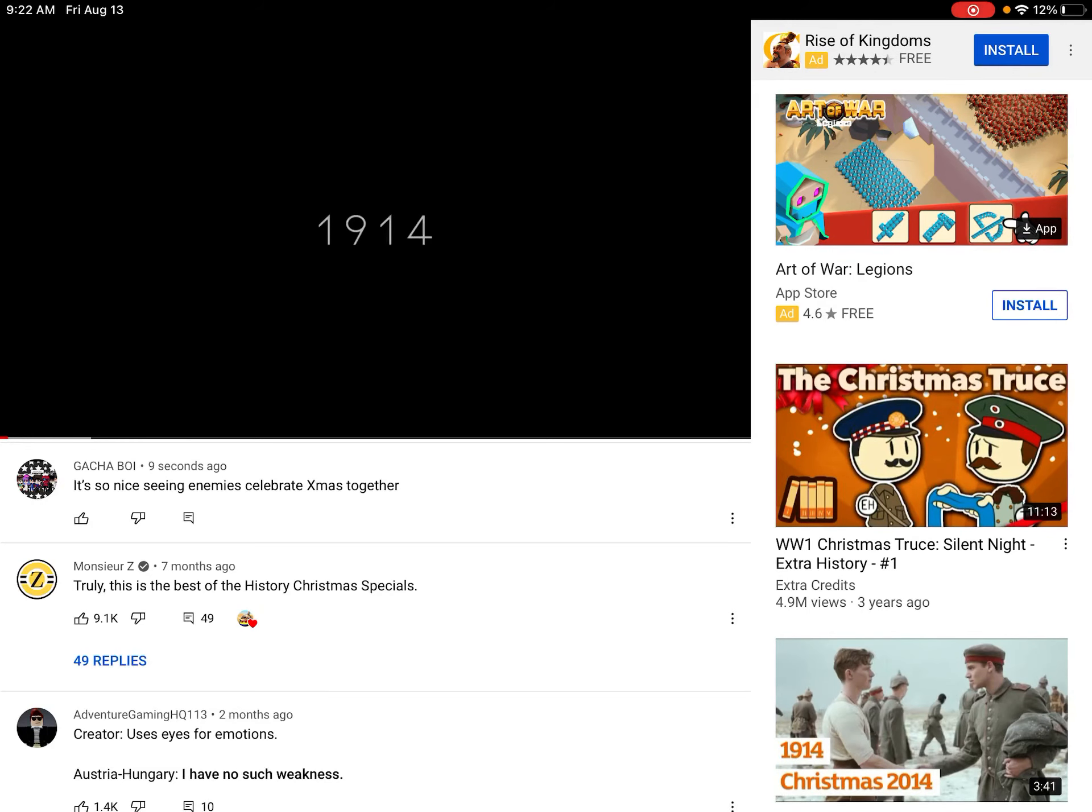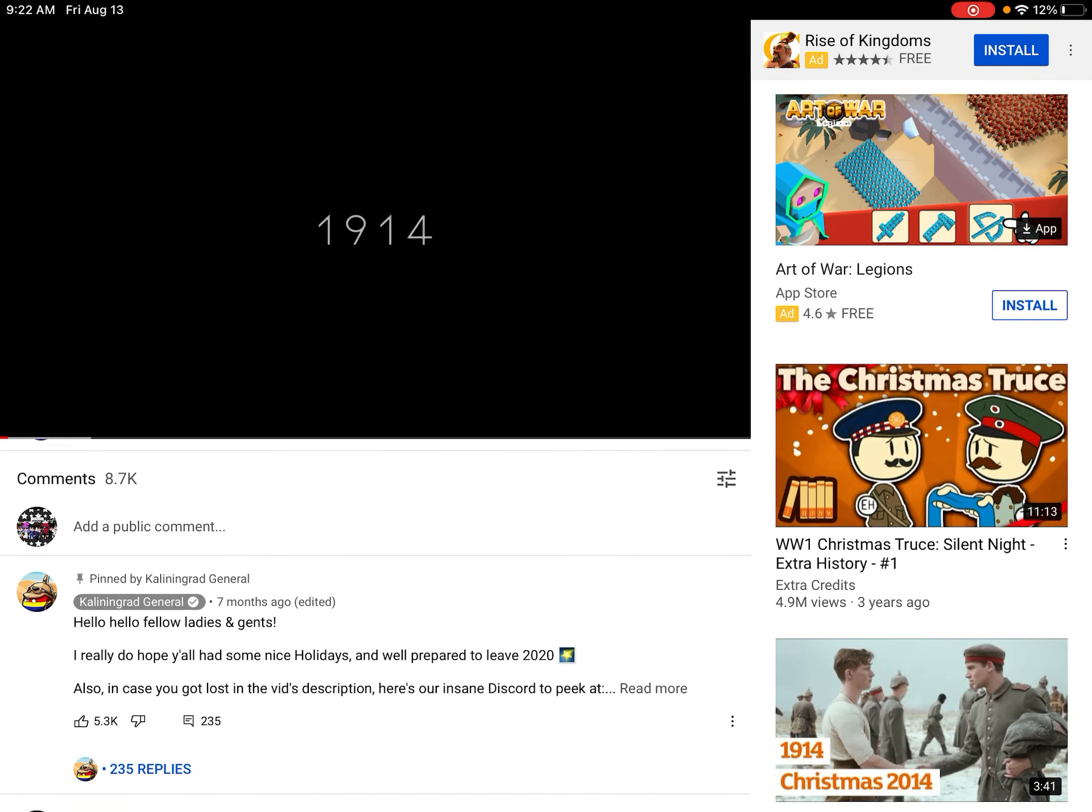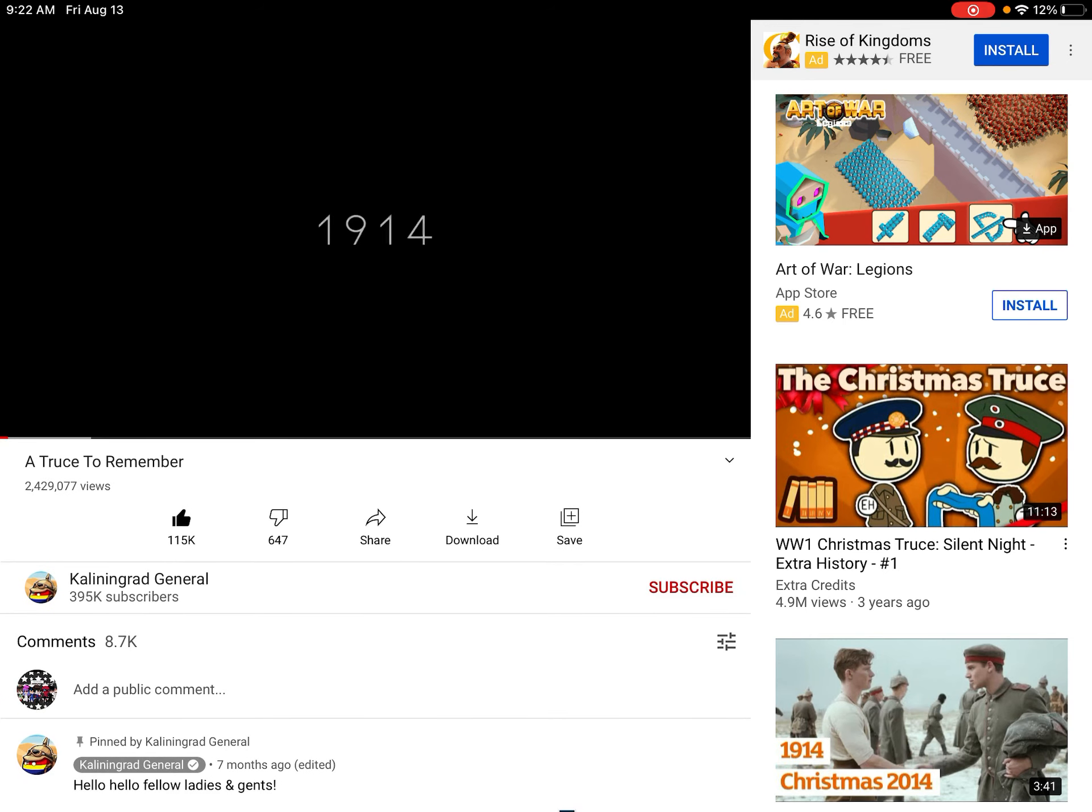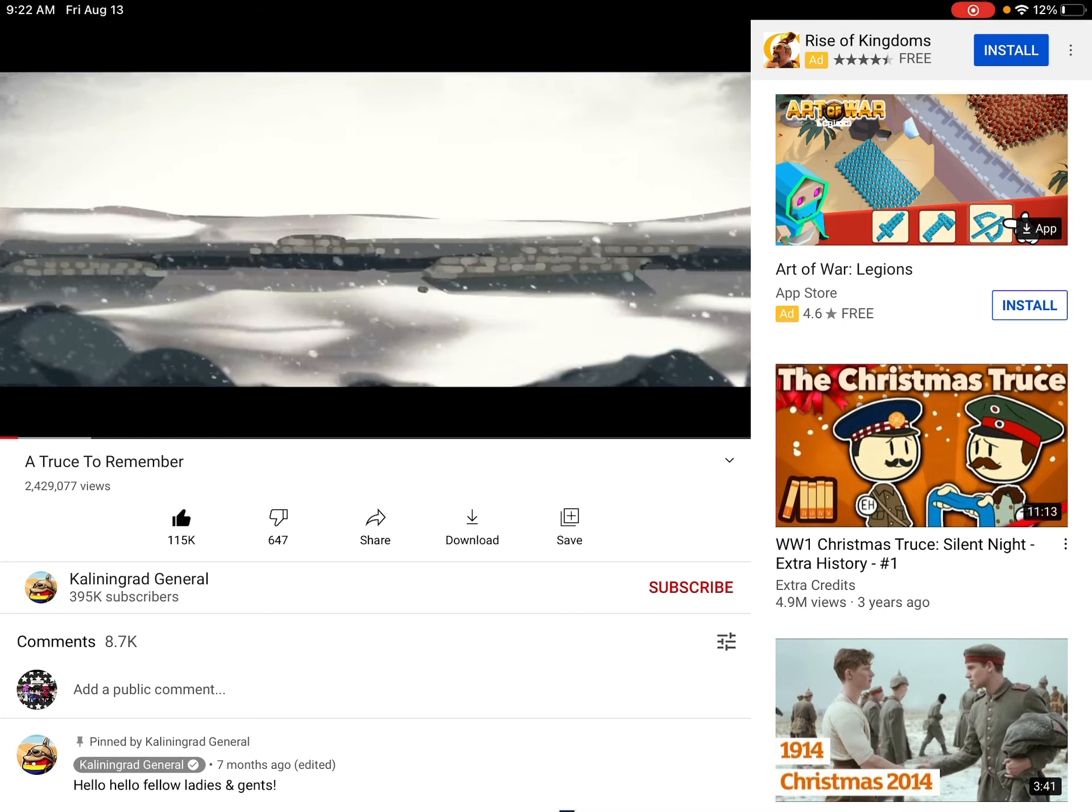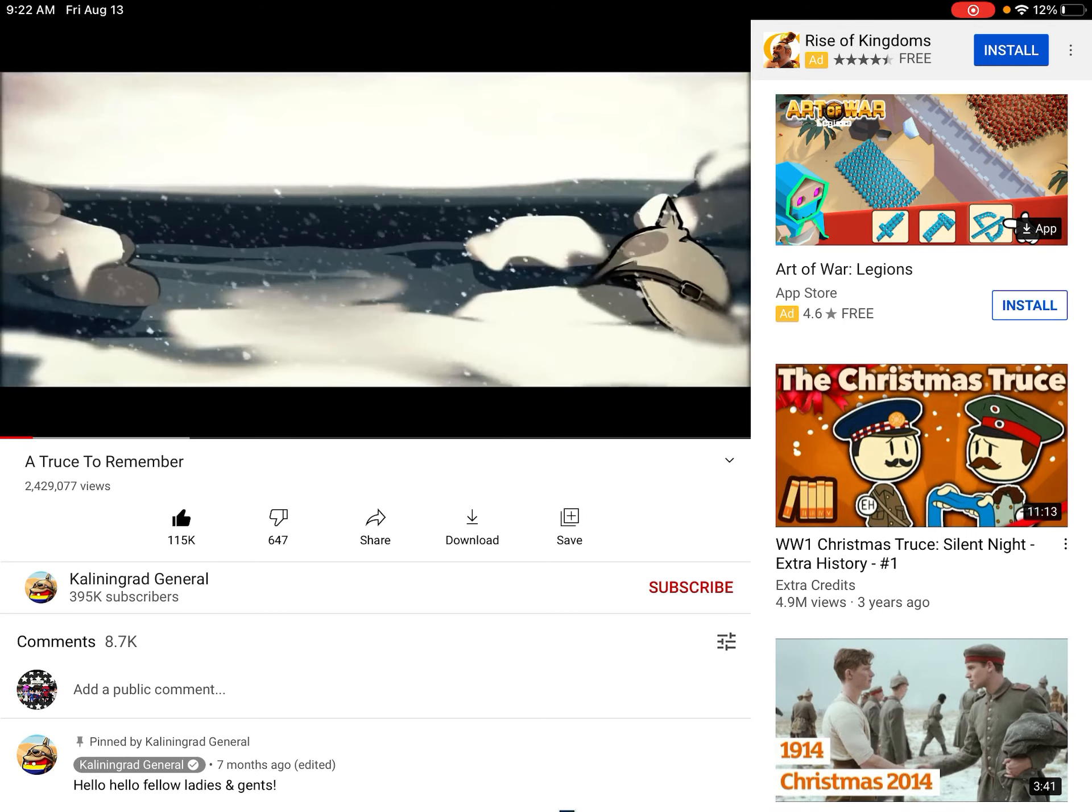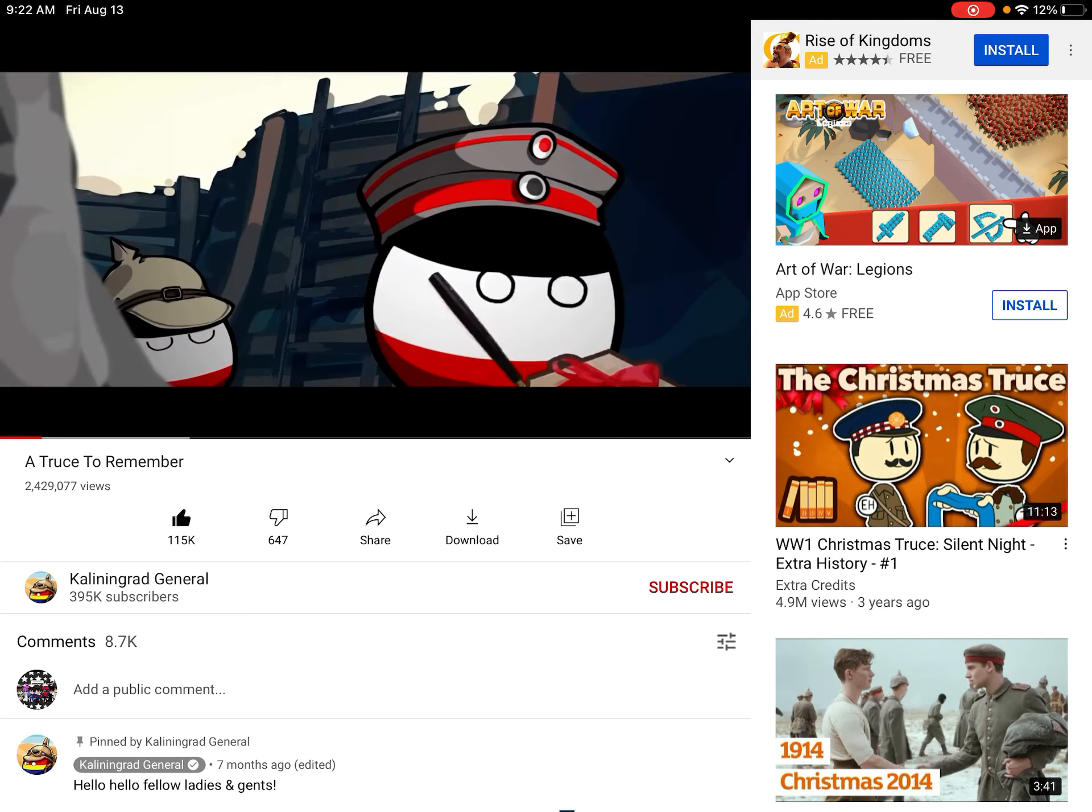Hey guys, so I'm gonna see this video of Galen Grand General. It's about a truth to remember. The video's not mine.